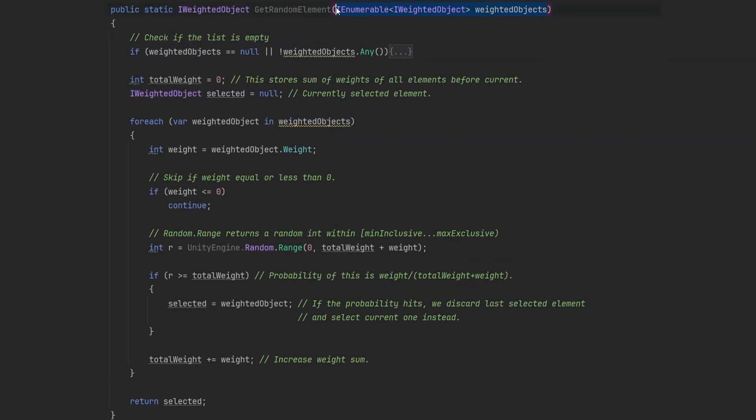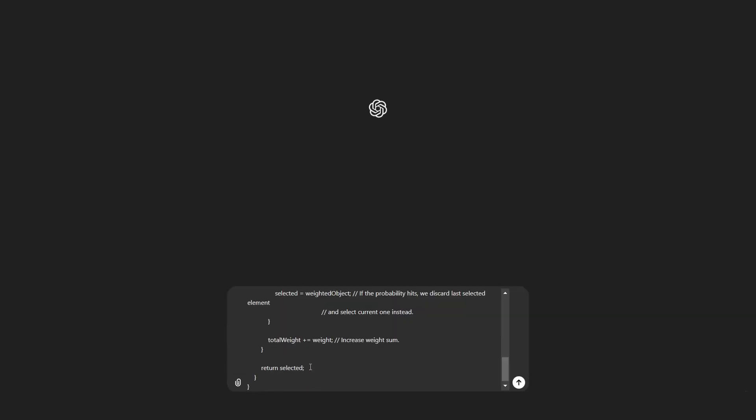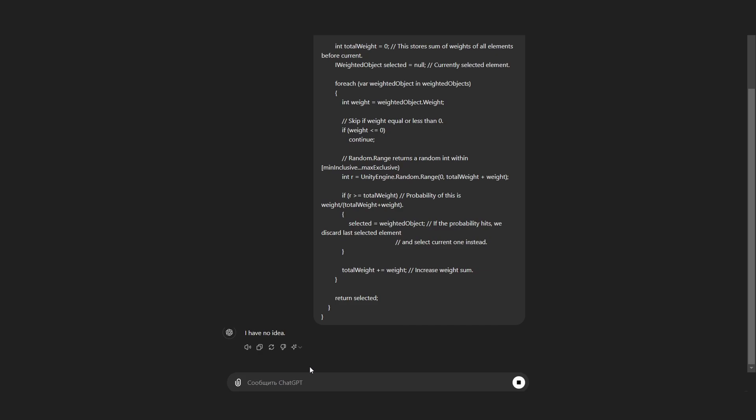This code takes objects with the implemented interface that provides weight, and loops through all of them. Each object has a probability of being selected proportional to its weight. I'm not going to explain it line by line, because you can just copy this and ask ChatGPT for an explanation.